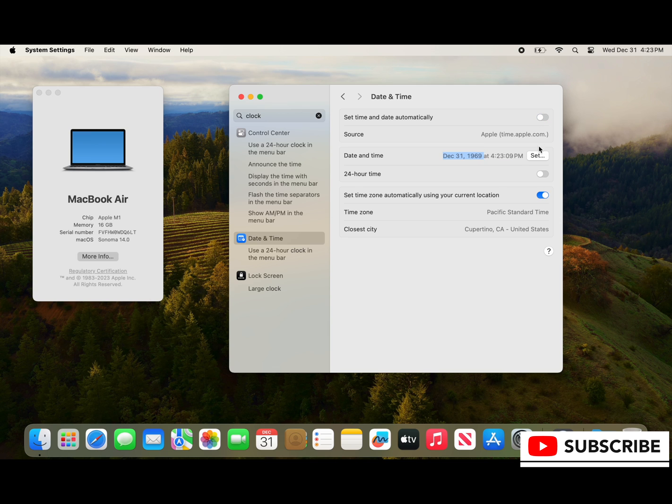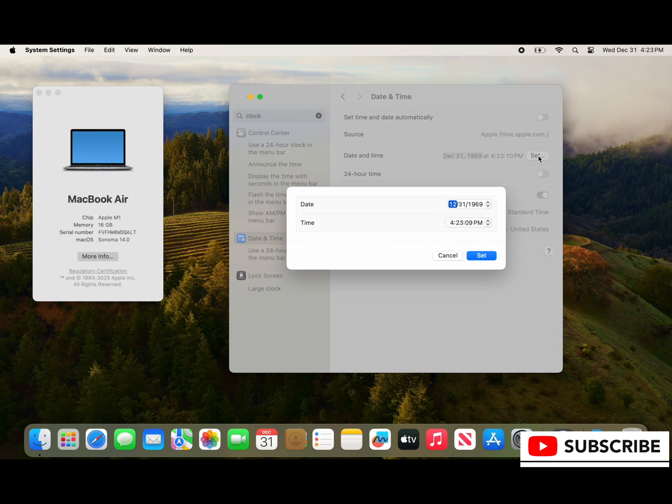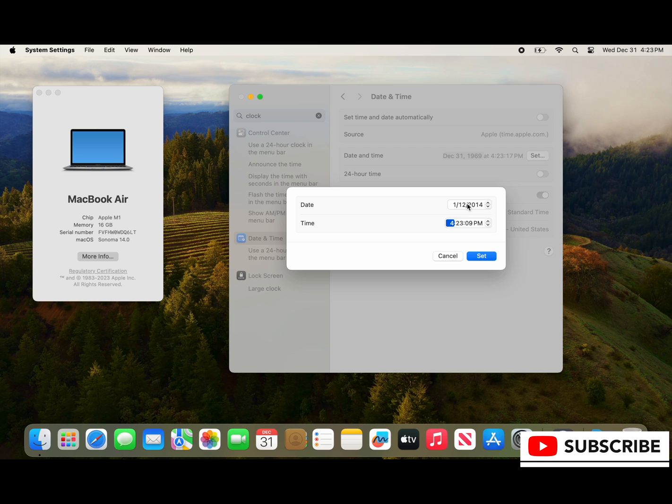So you see it still doesn't help us do this so we turn off set time and date automatically and now we're going to set it manually to the date of this recording and then we're going to set our time.